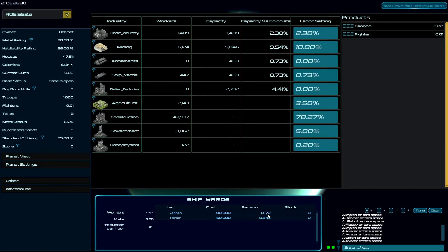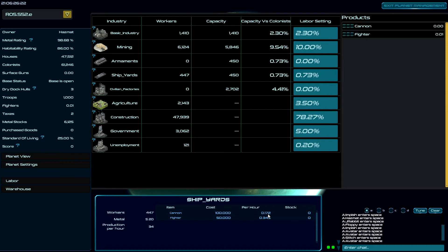Now fighters cost, or cannons cost a hundred units of production and I'm going to get 0.17. So it's going to take me several hours just to build one cannon. Now if you want to defend your base, a cannon is significantly better than a fighter.